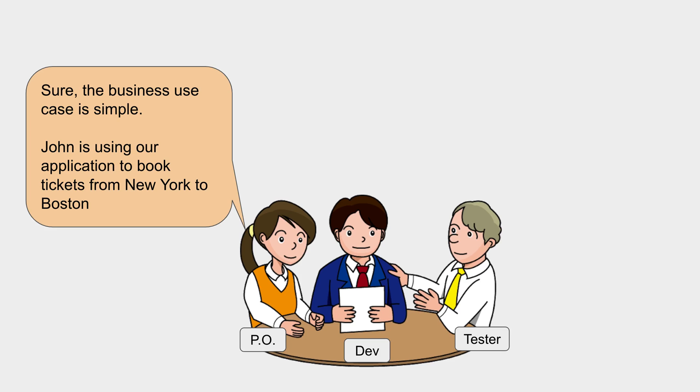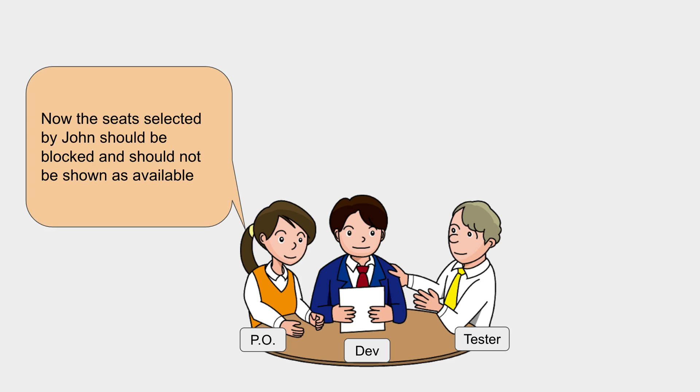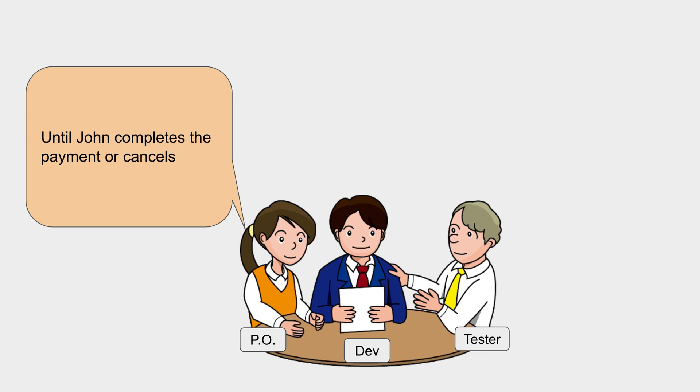Sure, the business use case is very simple. Let's say John is using our application to book tickets from New York to Boston. He selects the flight and seats and moves to the payment process. Now the seats selected by John should be blocked and should not be shown as available to any other user until John completes the payment process or cancels it.